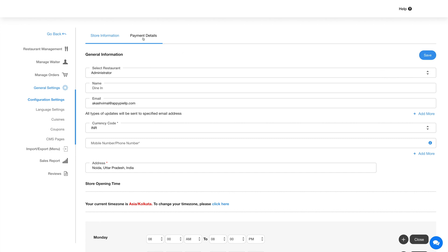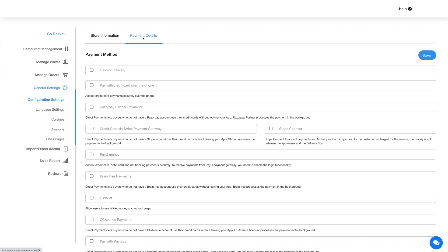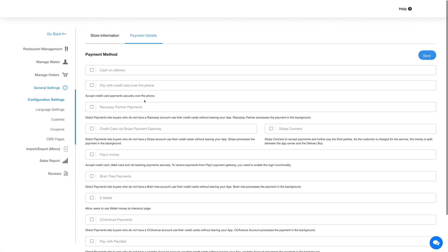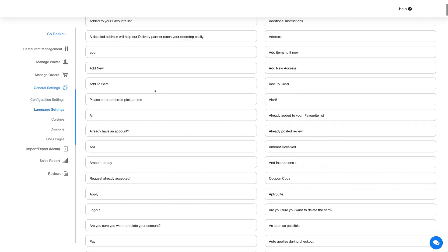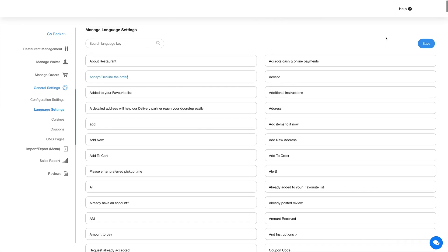Now click on the Payment Details tab. From here you can integrate different payment methods into the dine-in feature. Once done configuring, click Save. Coming to language settings — here you will find all the alert texts and messages displayed on the dine-in feature. You can change the text as per your needs and once done, click Save to continue.